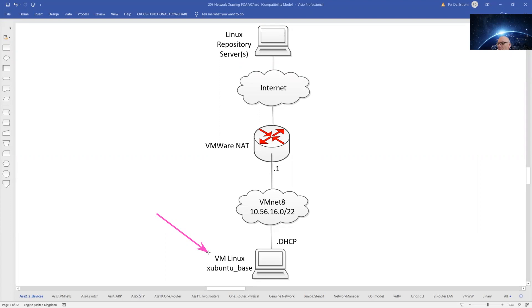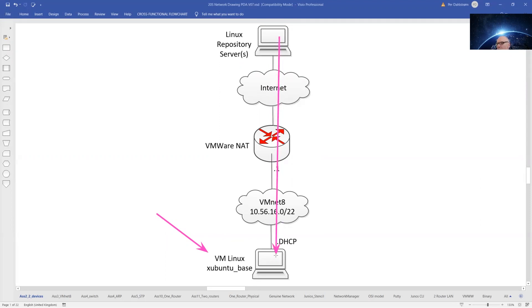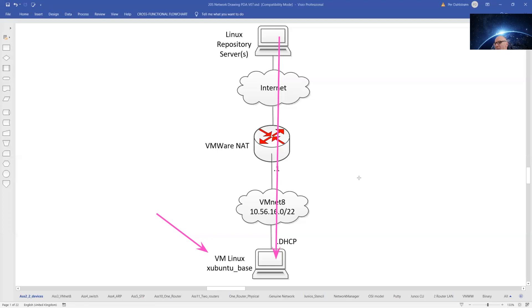Our Ubuntu-based virtual machine is via VMNet 8 connected to the Internet. Out on the Internet, we will reach out to a Linux repository server. From the Linux repository server, we are going to pull networking software onto our Ubuntu-based machine. We will do that before we clone virtual machines with networking software on them.